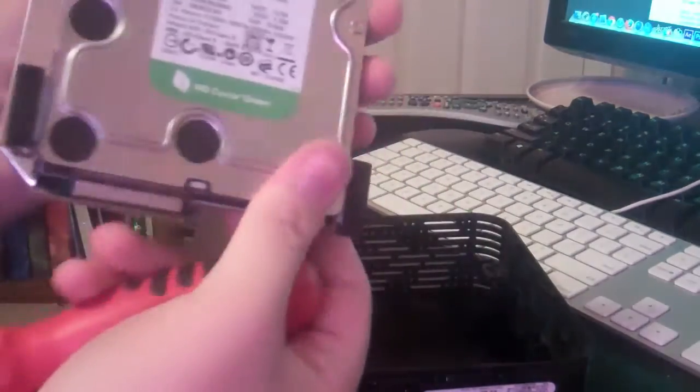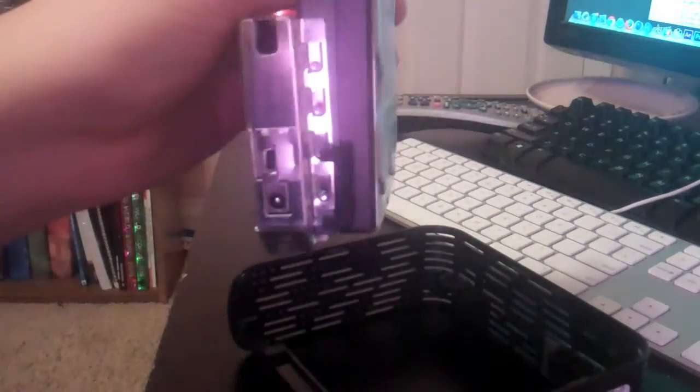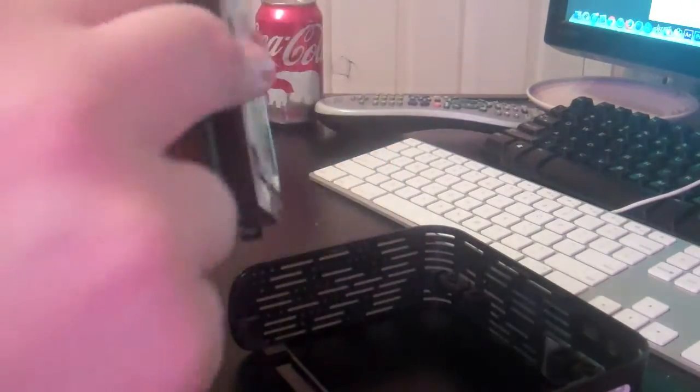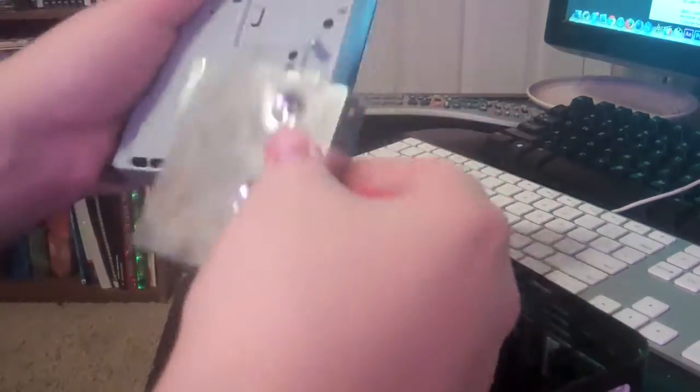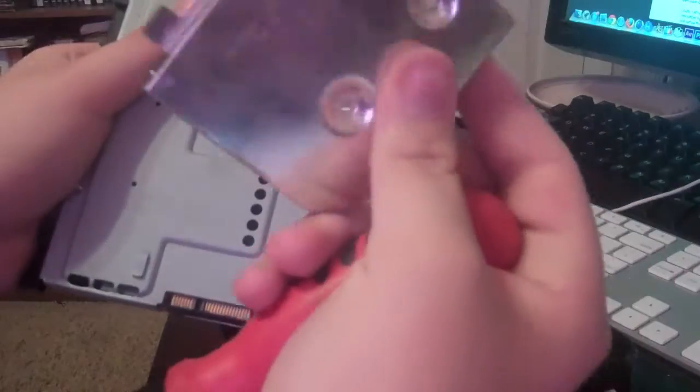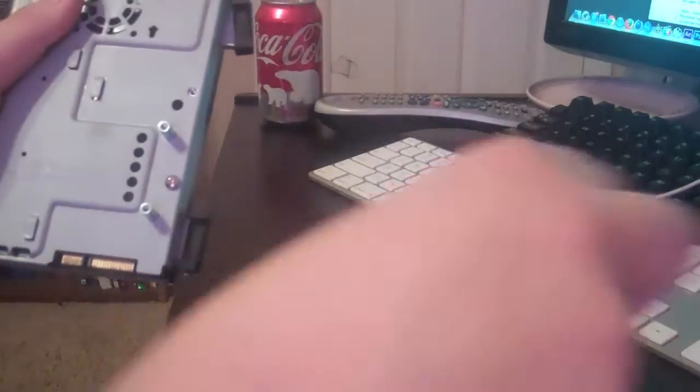There's the hard drive once again. But you can see the I/O is still there. So we're going to have to find a way to get this off. There it goes. There's the chassis for the I/O.